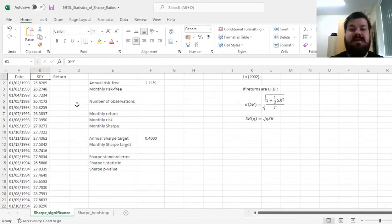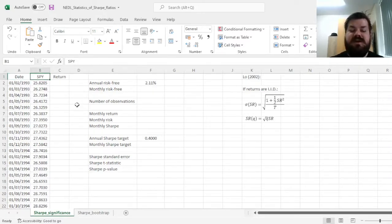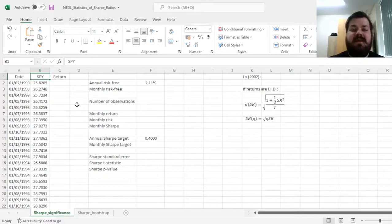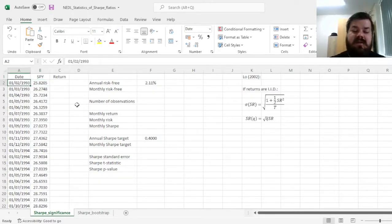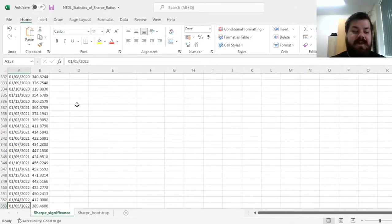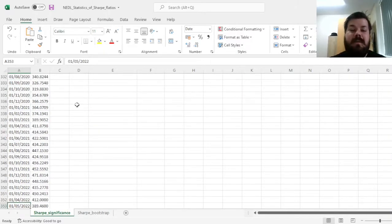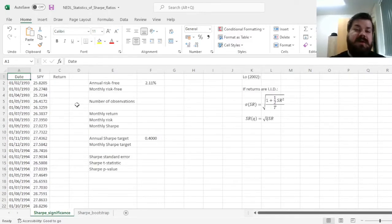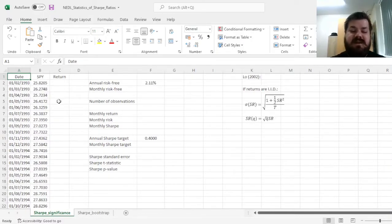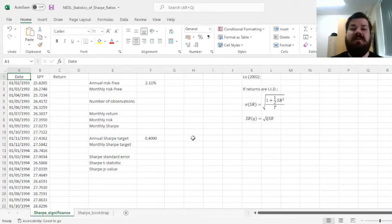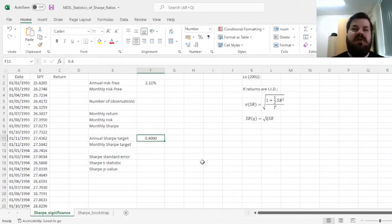We'll use the procedure developed by Lo and apply it to the returns of one of the most famous S&P 500 tracker funds, which is the SPDR S&P 500 tracker fund. Here we've got monthly total return indices from February 1993 until May 2022. We'll see whether our Sharpe ratio of such an investment would beat a particular annual Sharpe ratio target, for example, 0.4.